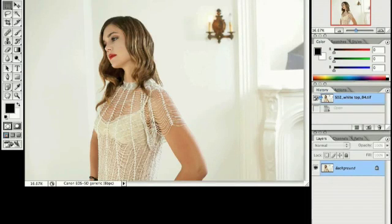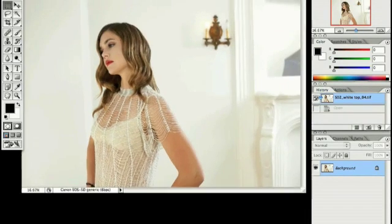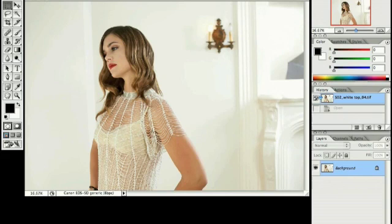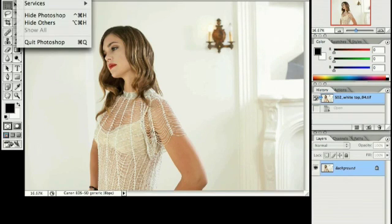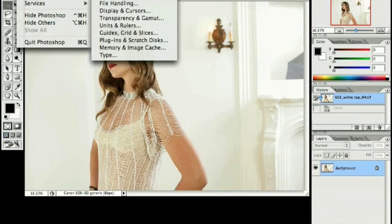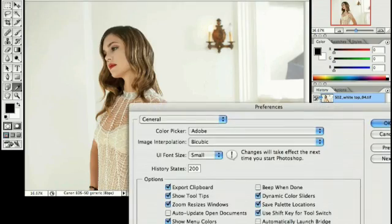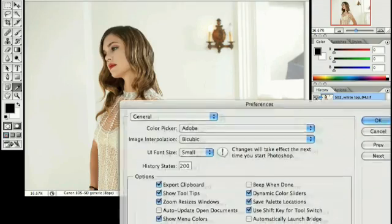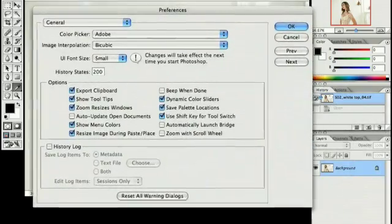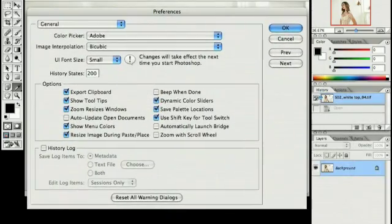Okay, we're going to go over some of our preference settings before we get into starting with the retouching. You can find them under the Photoshop pull down. Here we are with the general preferences.